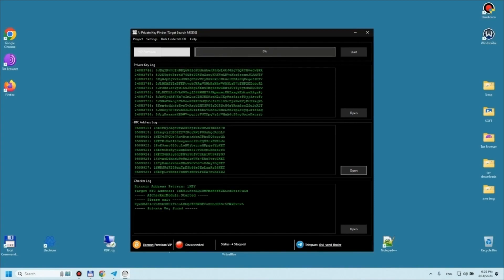The required private key to the Bitcoin wallet address was found successfully. How we chose the experimental victim — the owner of this address — see the full video recording of the process of working with this program module in our Telegram channel.